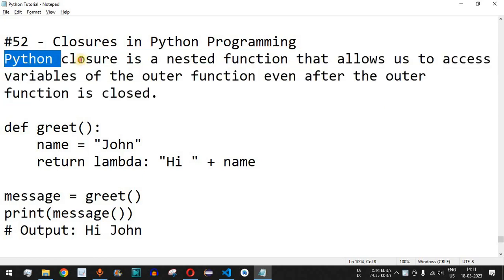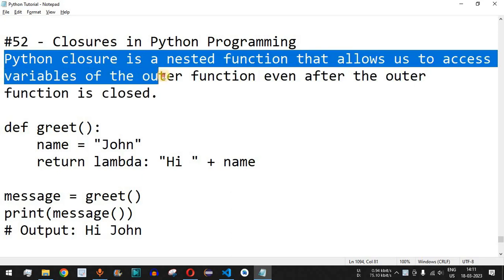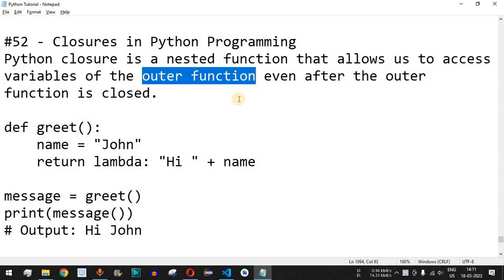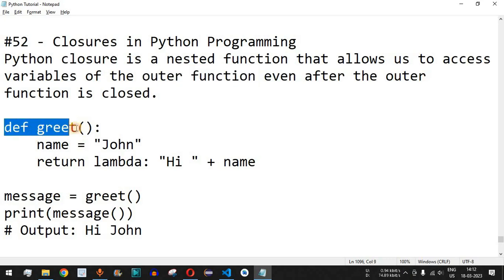What Python closure means is whenever we have an inner function inside the outer function, and when we are using a variable of the outer function inside the inner function, we can still access that variable from the inner function even after the outer function's execution is completed.